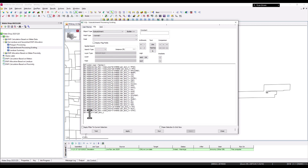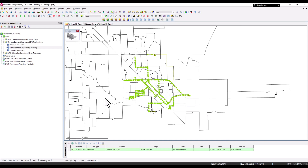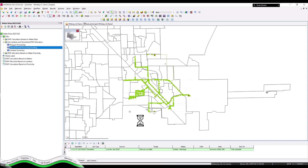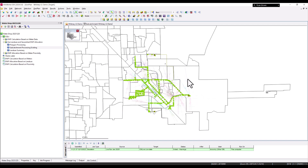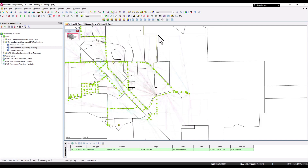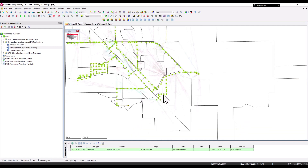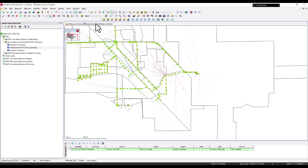Finally, the node ID is set equal to User Text 1 of the sub-catchments, which holds the names of the destination nodes from our original intersection. Closing the dialogue and dragging it over, we can now see arrows pointing from sub-catchments into their respective nodes, all within the sewer shed outlines.